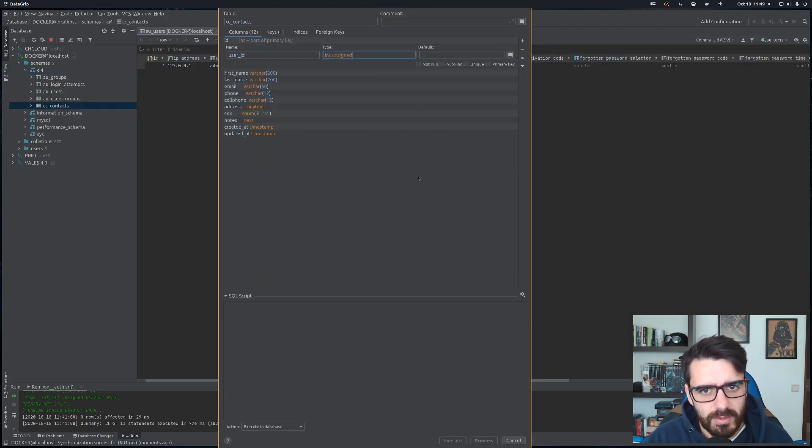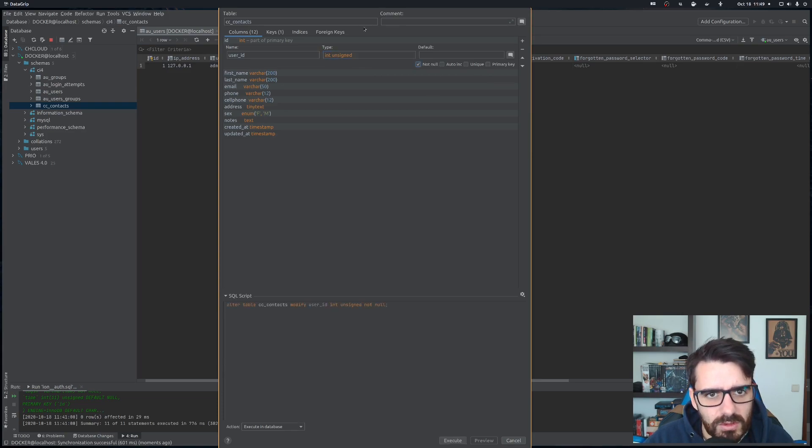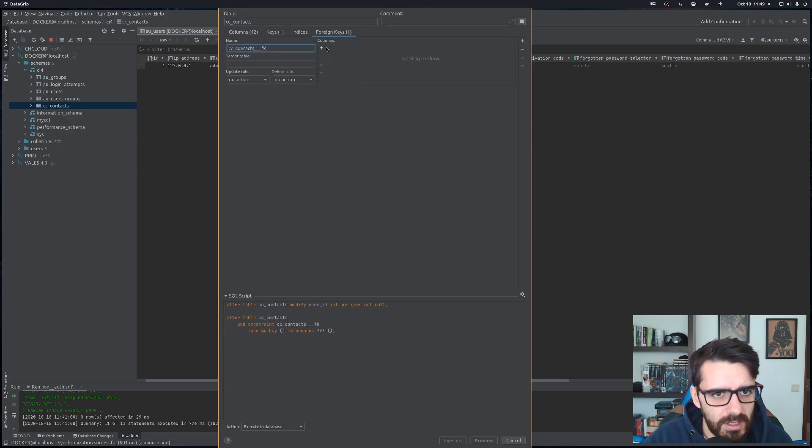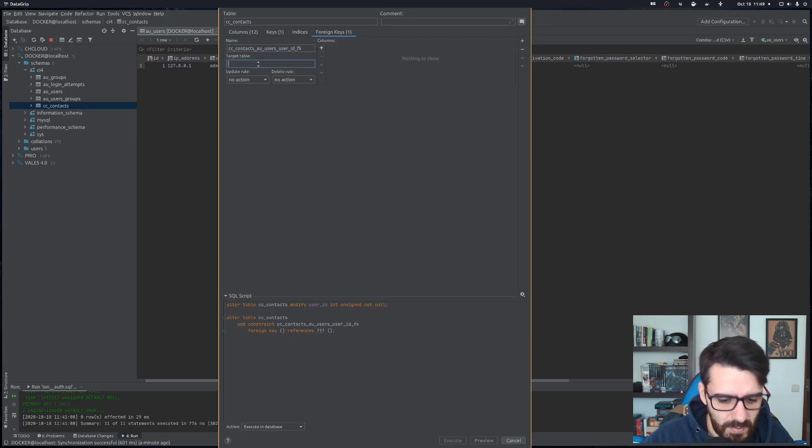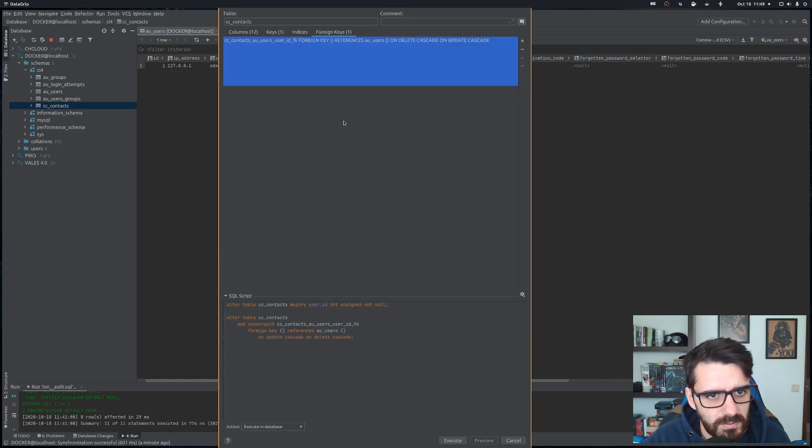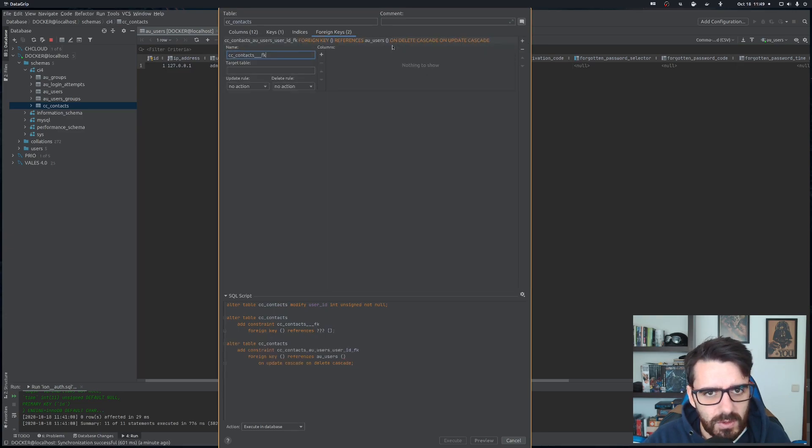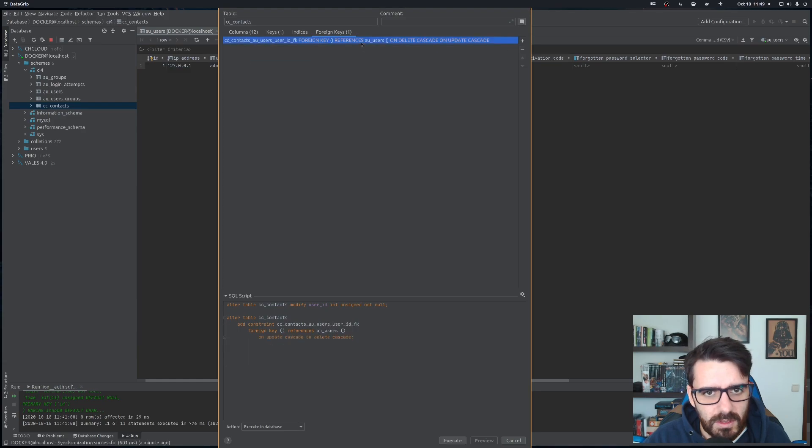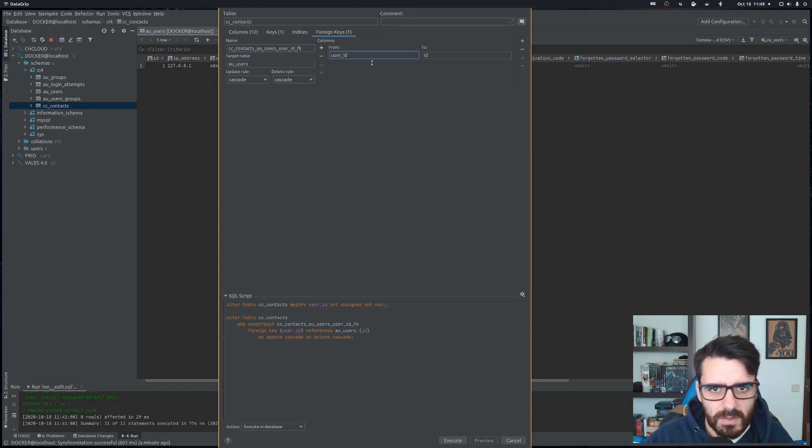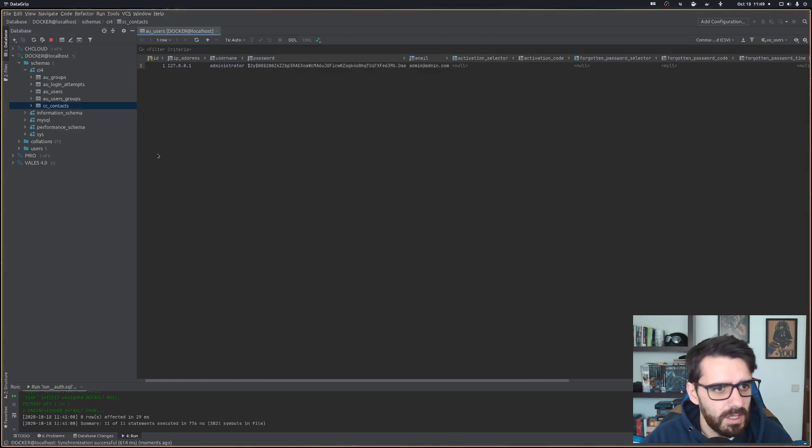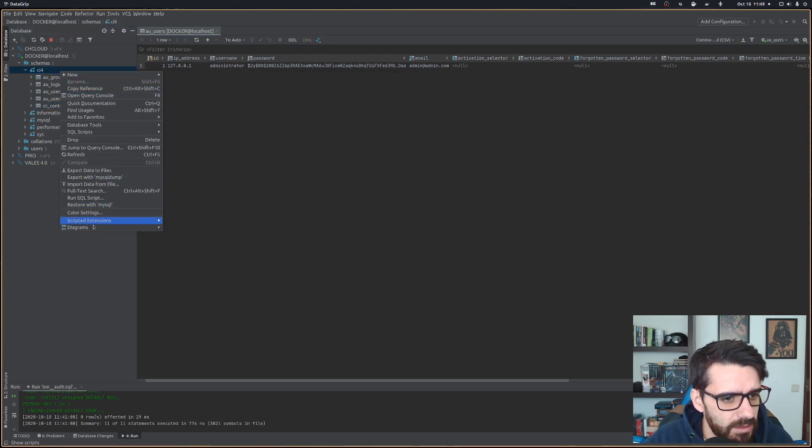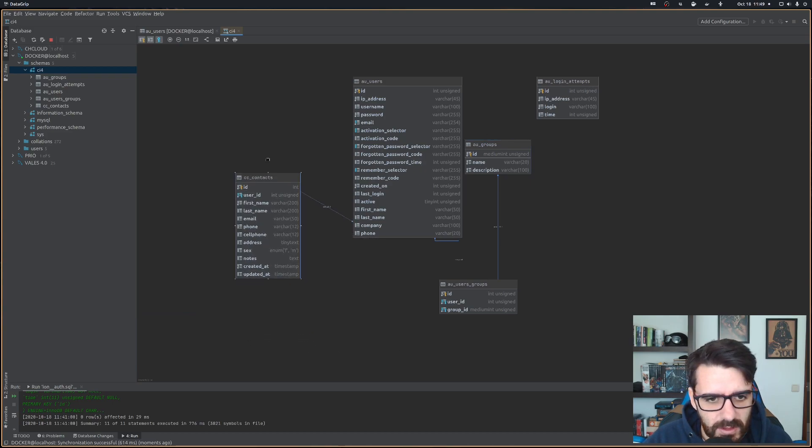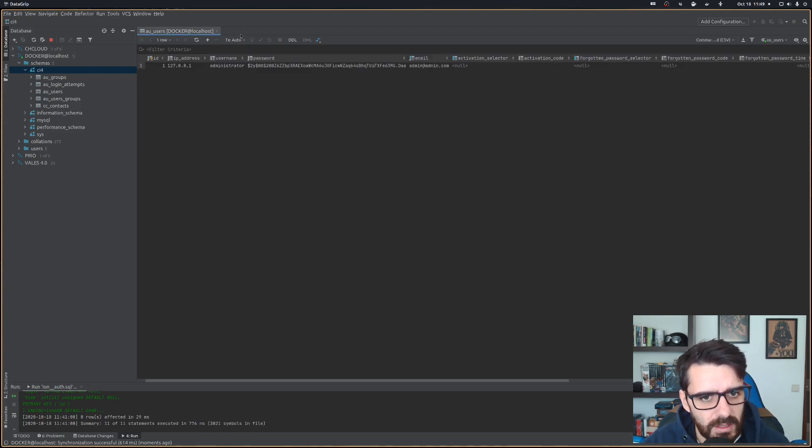Let's create a user_id. Let's put it in the second column. This needs to be int unsigned and will be not null as well. Now we can create the foreign key. So auth_users user_id, the target table is auth_users and we need to add the column as well. User_id to ID and execute. Now we have contacts that are connected to a user.